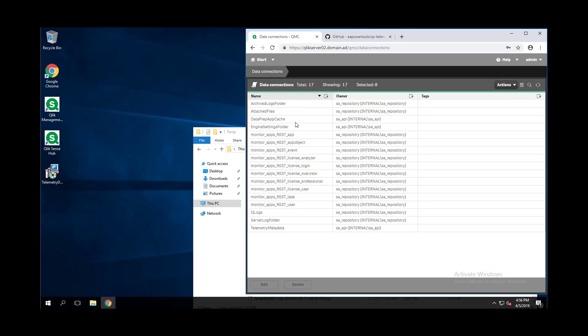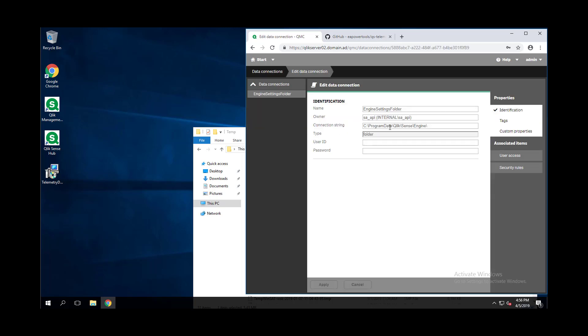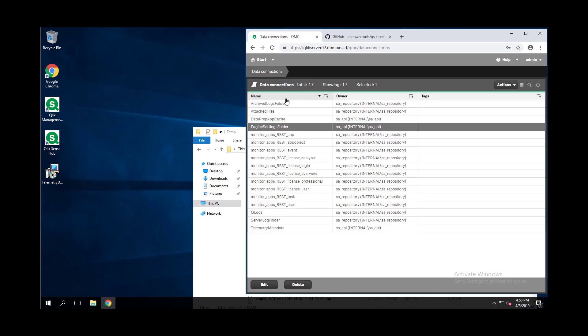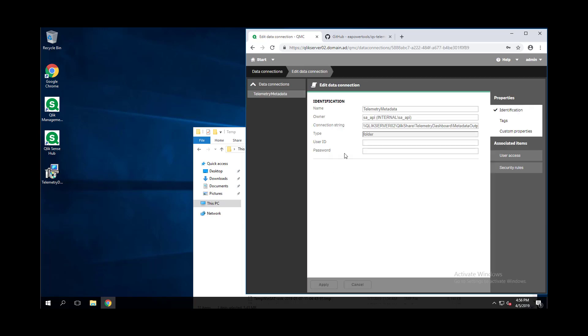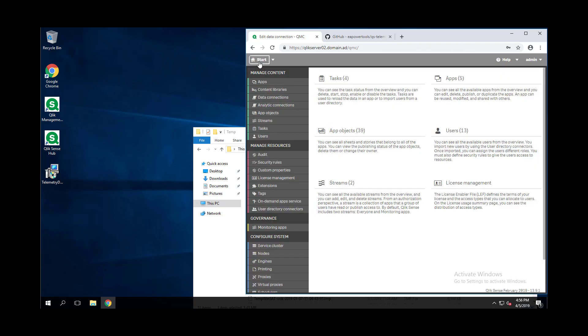We should also see two data connections. The Engine Settings folder is pointing to a location where the settings ini is, because we use that in the load script. And we should have a telemetry metadata folder. This is where the output of the metadata cache will be written to.